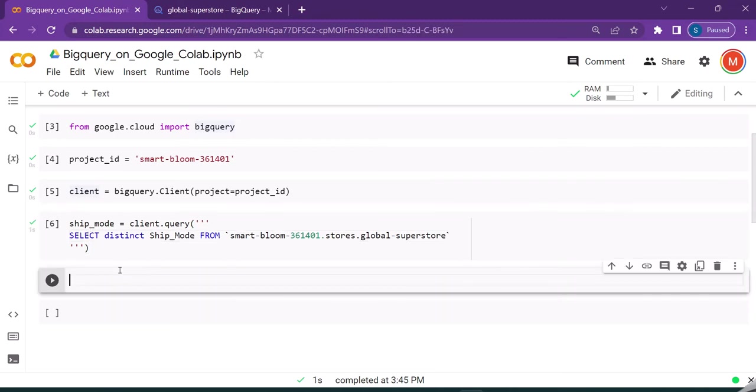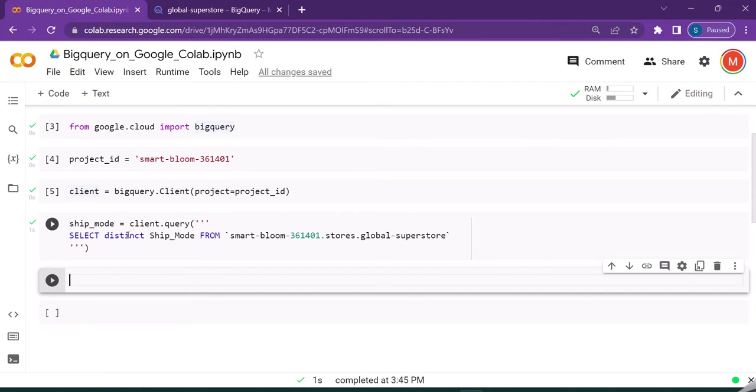When we execute this, the client object we just created will pass the select statement to BigQuery. BigQuery will create a job, execute the statement, collect the result, and keep track of those. It will return a pointer back to the job so we can get the results later.